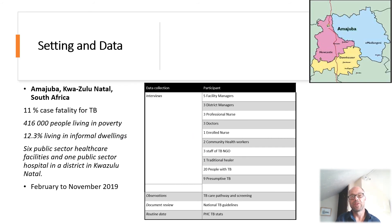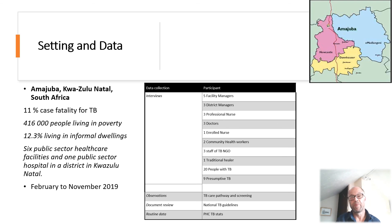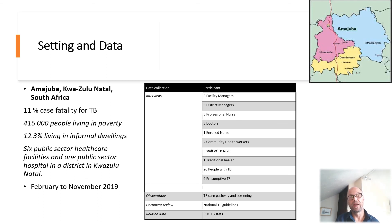The setting in which the study was conducted was selected due to a high TB case fatality rate of 11% in 2019. Over 400,000 people in the district were living in poverty, with 12% of the population living in informal dwellings. Between February and November 2019, we interviewed a range of stakeholders including managers, nurses, doctors, community caregivers, as well as patients already on TB treatment and those who had screened positive for TB within each clinic.